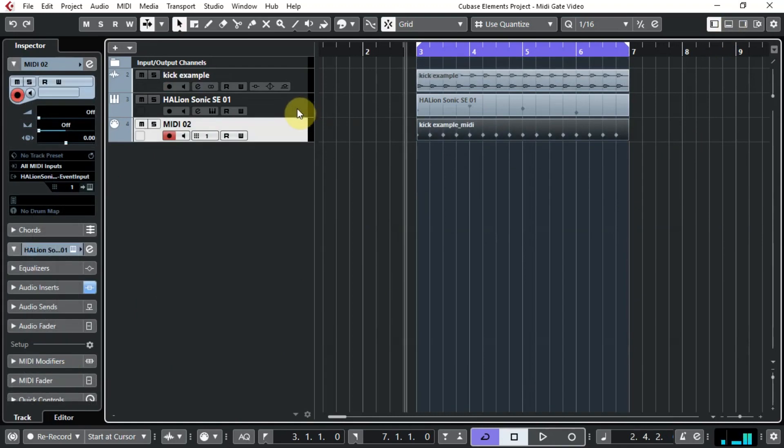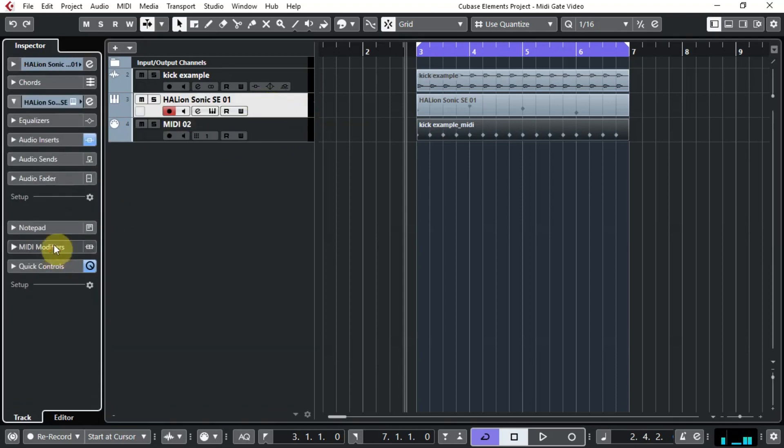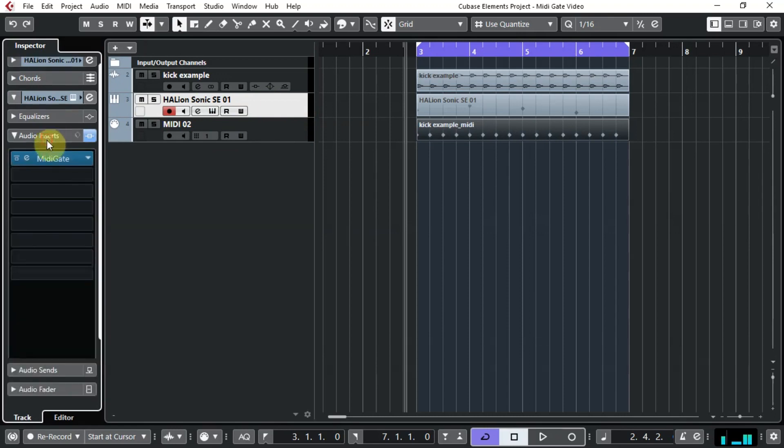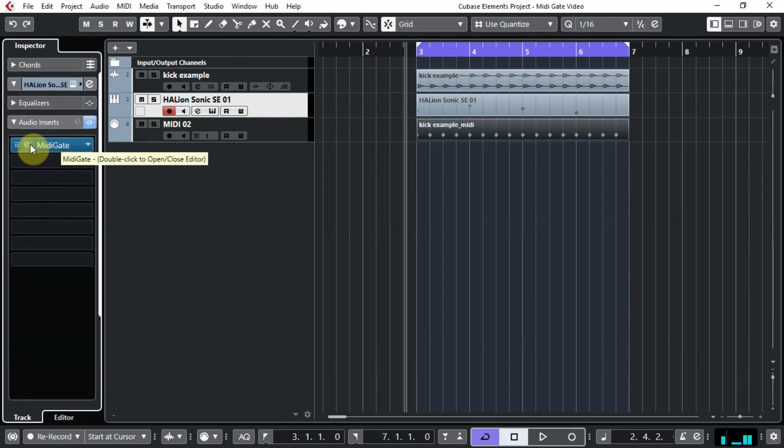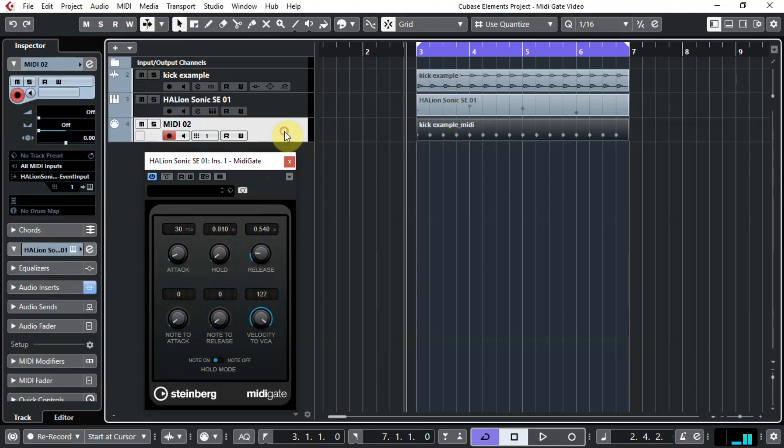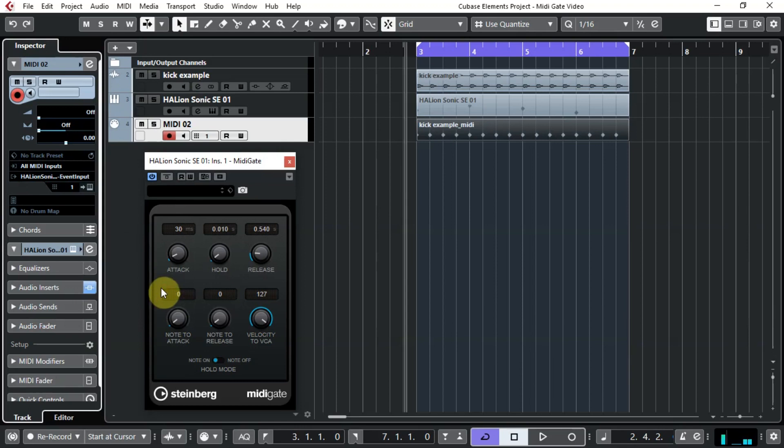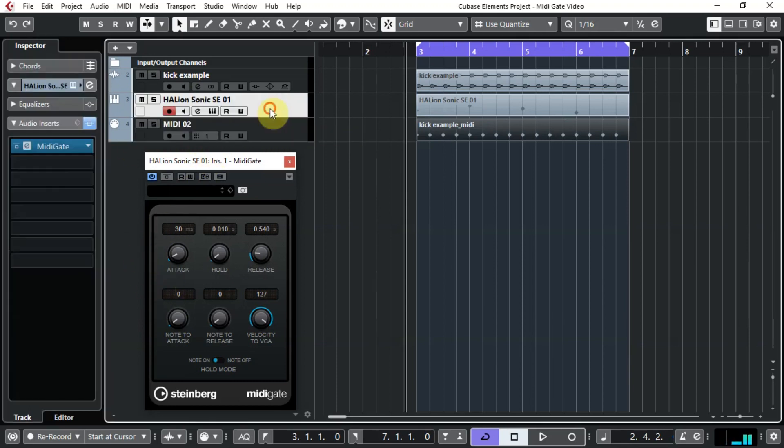So the next thing we have to do is put an instance of the MIDI Gate onto the synth part. Let's go to your audio inserts. I already have an instance of MIDI Gate loaded up here, so let's open that. But this won't do anything unless we actually send this MIDI track to it. So if we click on here, as you can see for the output I've chosen MIDI Gate. That's very important. The MIDI track needs to be sent to the MIDI Gate on the synth track. Hope that makes sense.